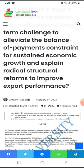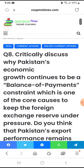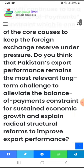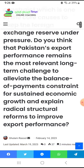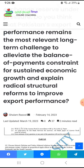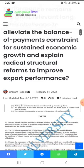This question may seem large, but we need to understand it clearly: critically discuss why Pakistan's economic growth continues to be a balance of payment constraint, which is one of the core causes — and how that keeps foreign exchange reserves under pressure. The question also asks whether Pakistan's export performance remains the most relevant long-term challenge to elevate and sustain economic growth, and to explain the radical structural reforms needed to improve export performance.